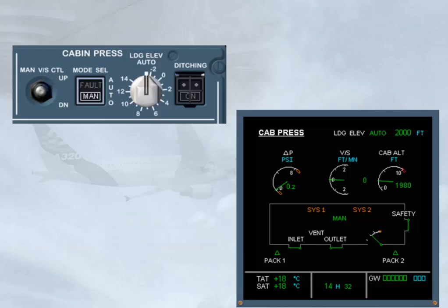If on the ground, and in the case of abnormal residual pressure — when speed is below 100 knots, or after all engines are shut down — and with manual mode selected, or with both CPCs failed, the Residual Pressure Control Unit (RPCU) automatically controls the outflow valve to open.